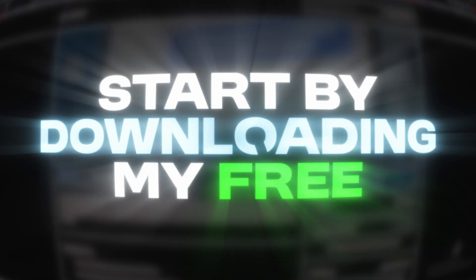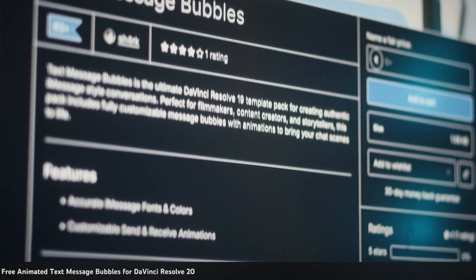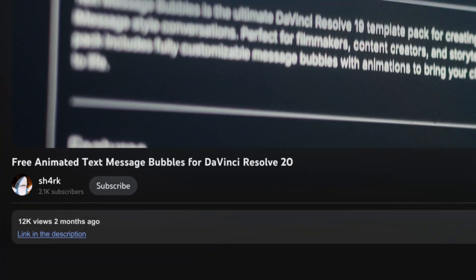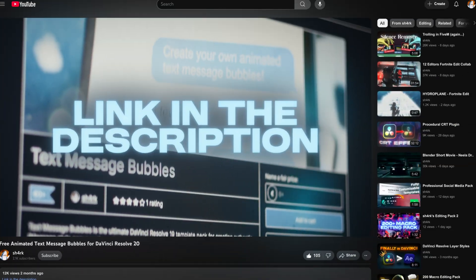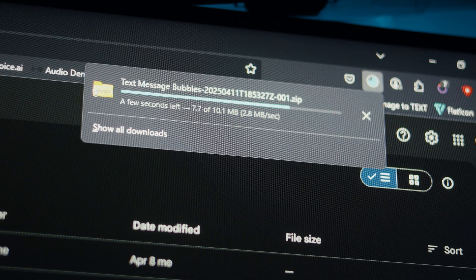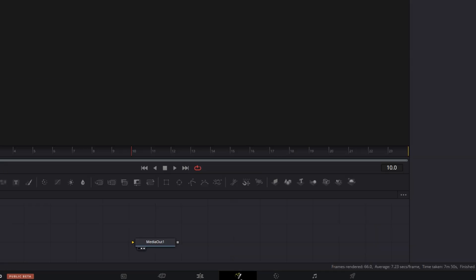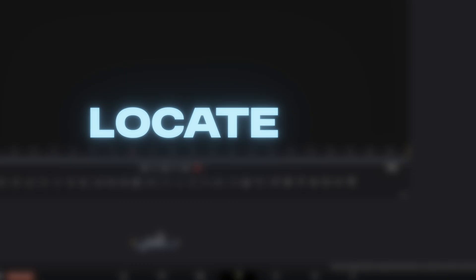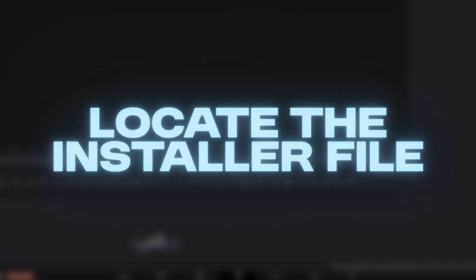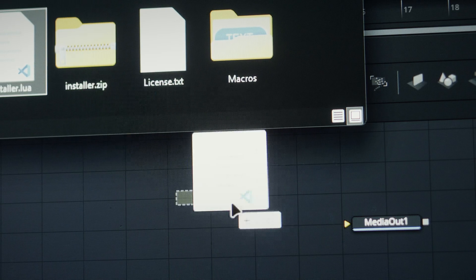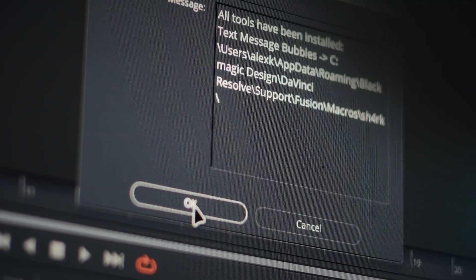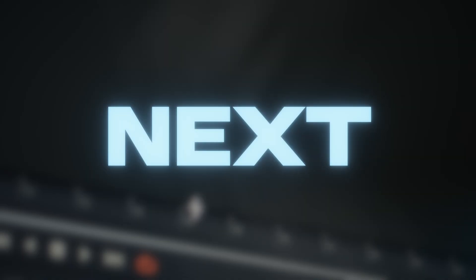So start by downloading my free text message template. Link in the description. Once you've downloaded it, open a Fusion composition, locate the installer file, and simply drag and drop it into the node area.